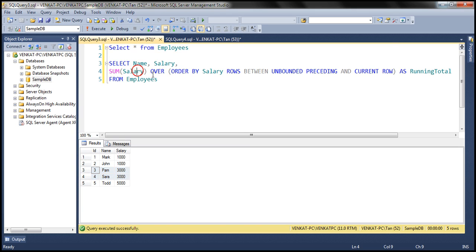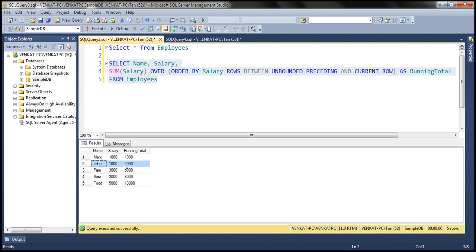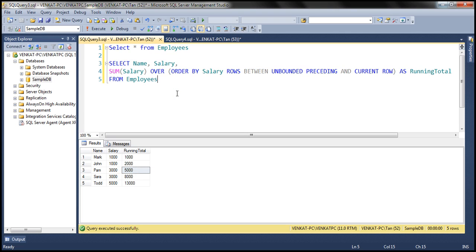Now let's execute our query. At the moment we are using the ROWS clause — let's see what result we get. Notice it computes the running total as expected: for the first row it is 1,000, for the second row it is 2,000 because it adds the first and second rows together, and for the third row it is 5,000 because it adds 3,000 to 2,000.